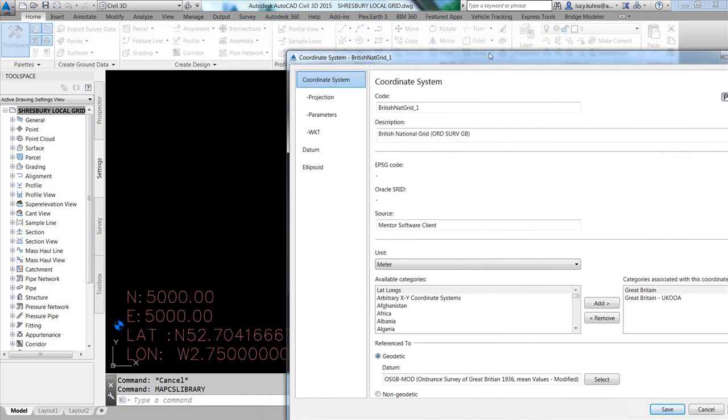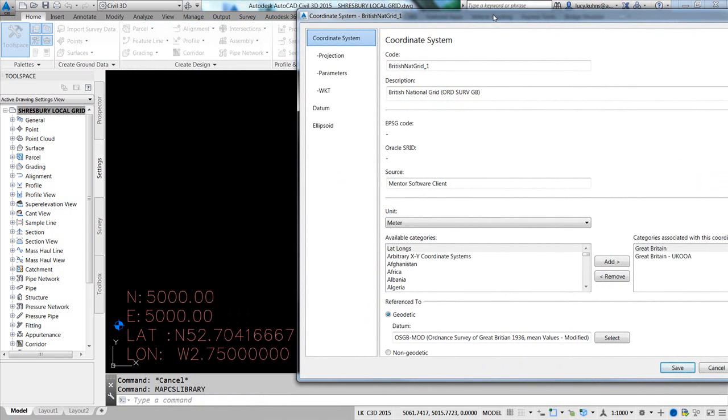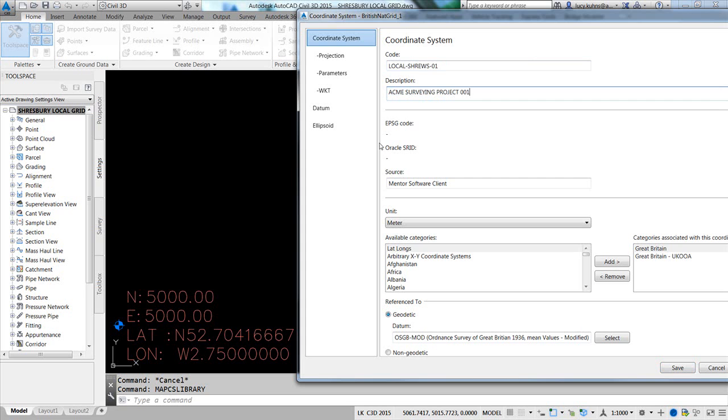I'm going to slide this off to the side so I can read my numbers. And I need to change the code. I'm going to call this a local, and I'll give it a description. I do want to make sure that it lands in a category that I can trace, and I'm going to leave the default categories from the British National Grid.